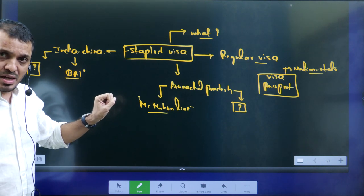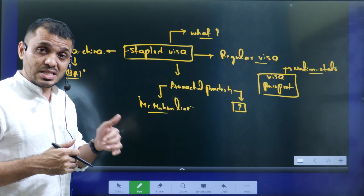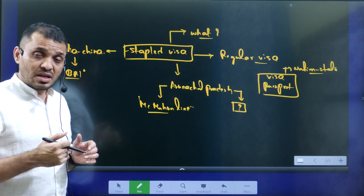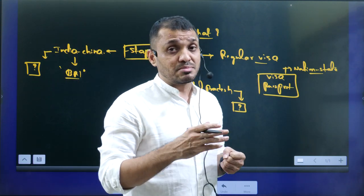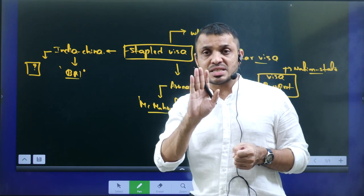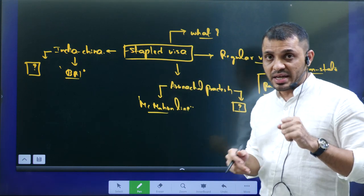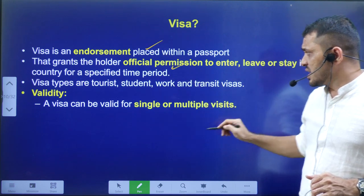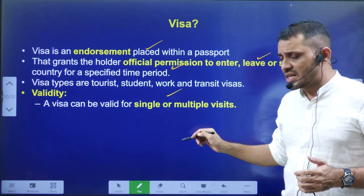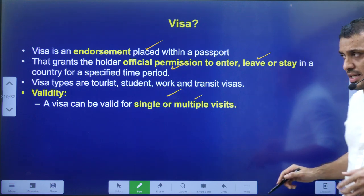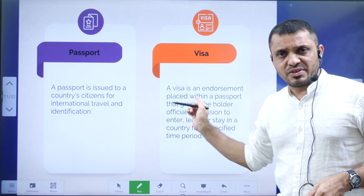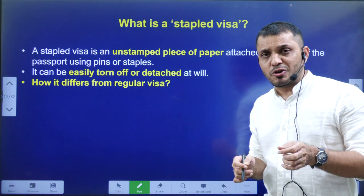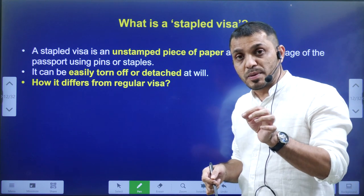A passport is issued by a particular country to its own citizens, whereas a visa is issued by another country indicating that a person is allowed to visit that country. A visa can be a one-time visa or a multiple-entry visa — with a multiple-entry visa you can leave and re-enter the country. A visa is essentially an endorsement giving official permission to enter and leave a country. If instead of issuing a visa they simply attach a document to the passport, it means they are treating those people as their own citizens.